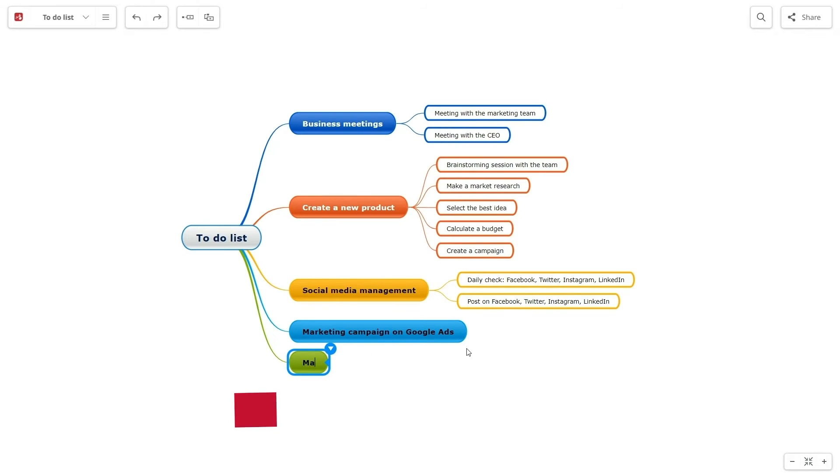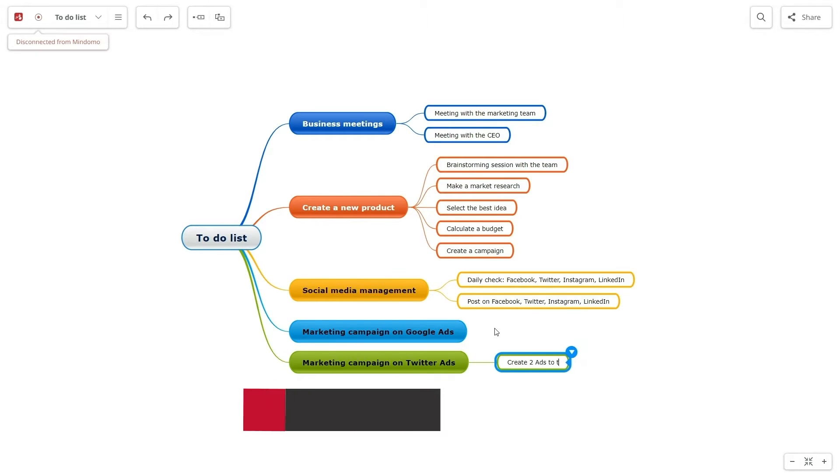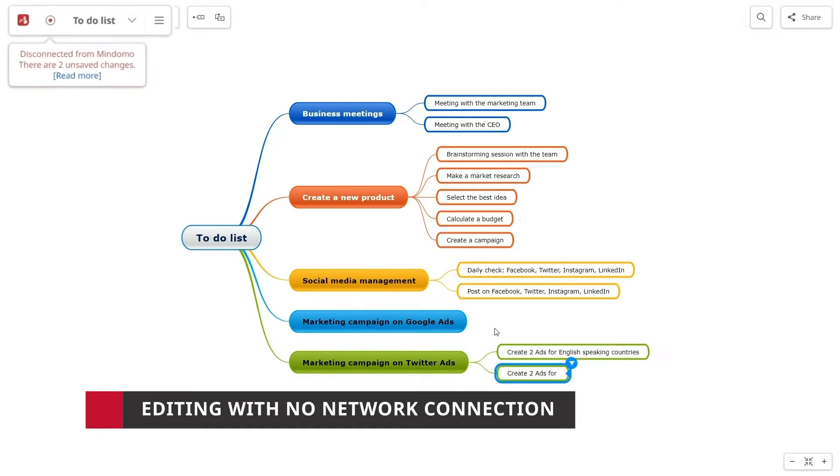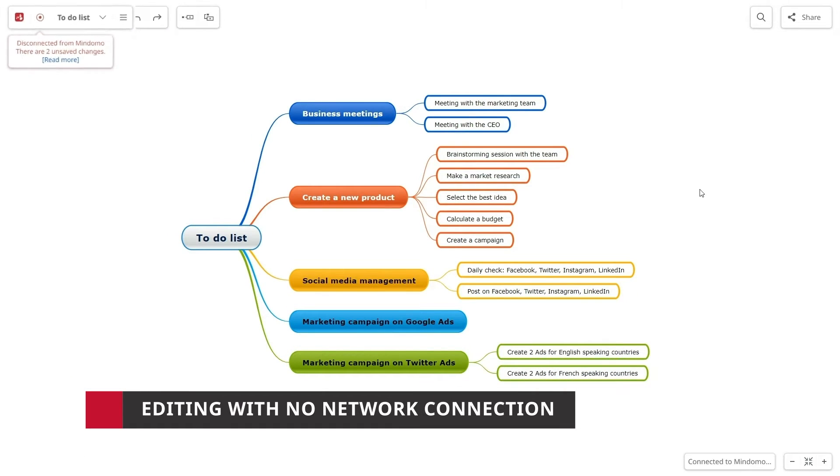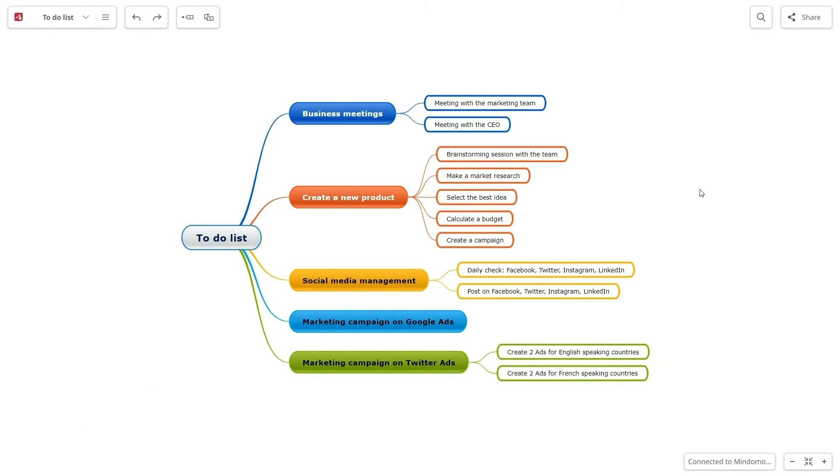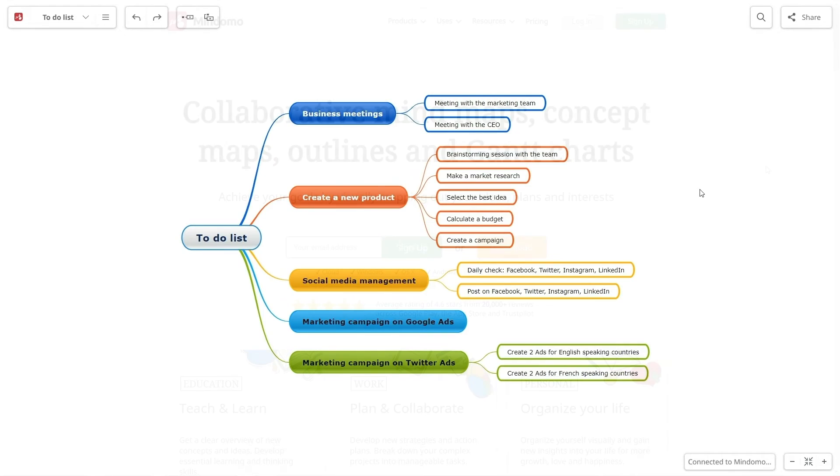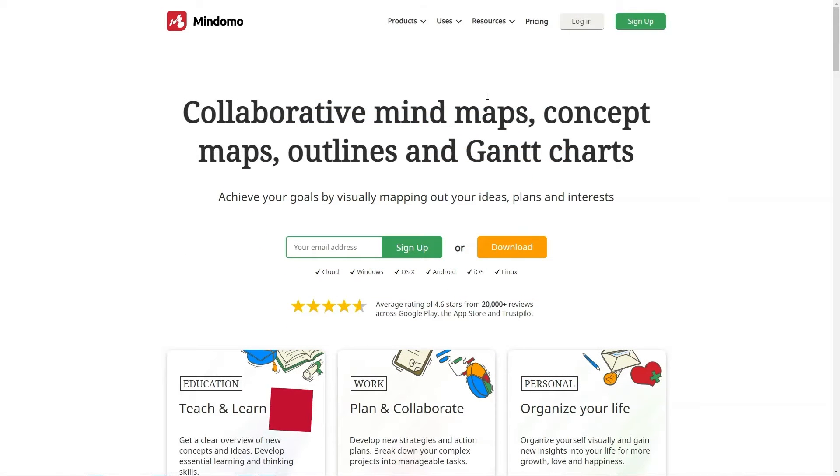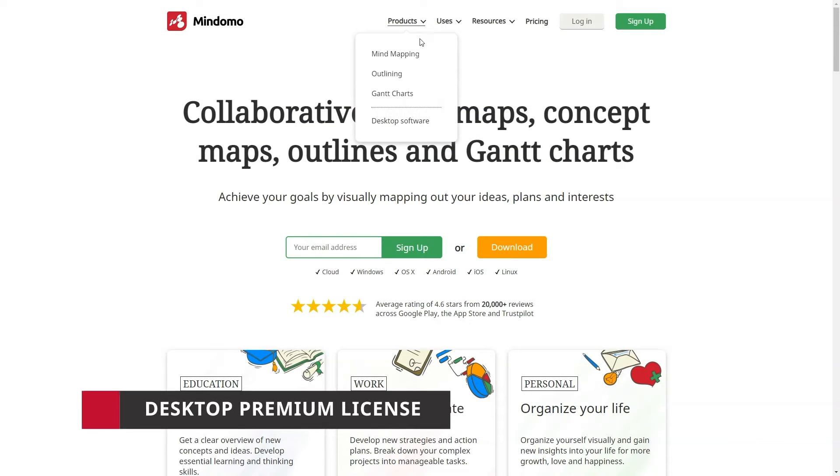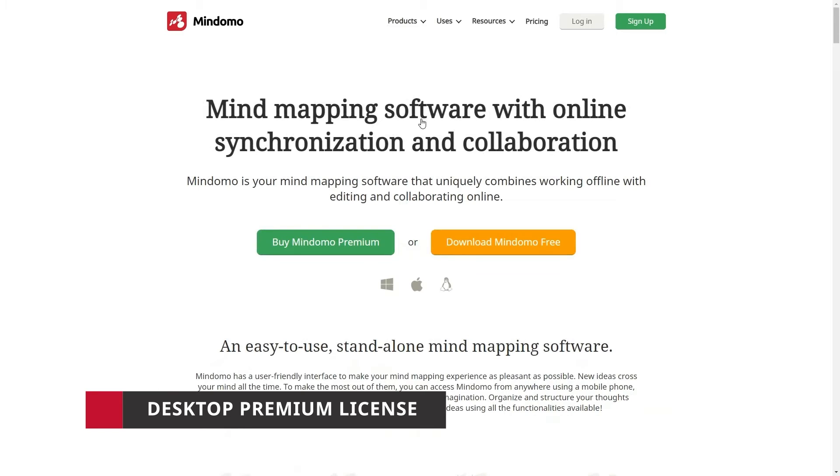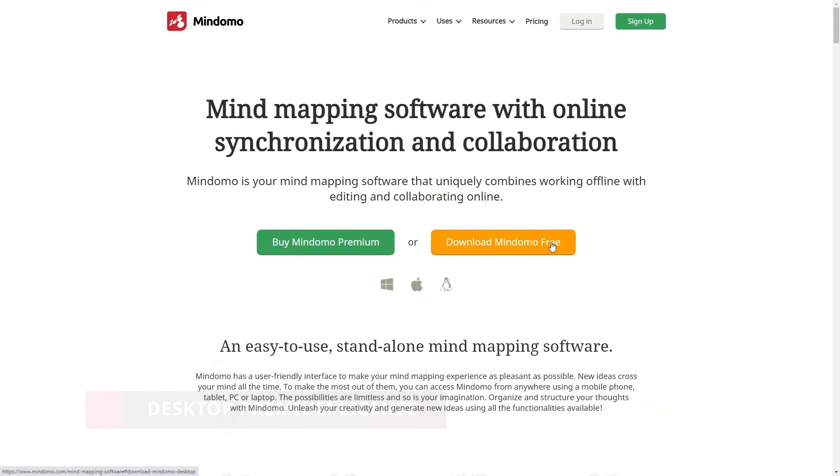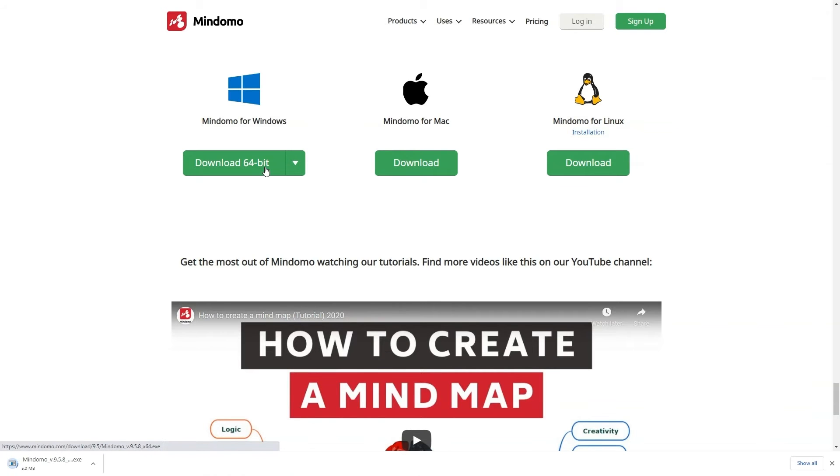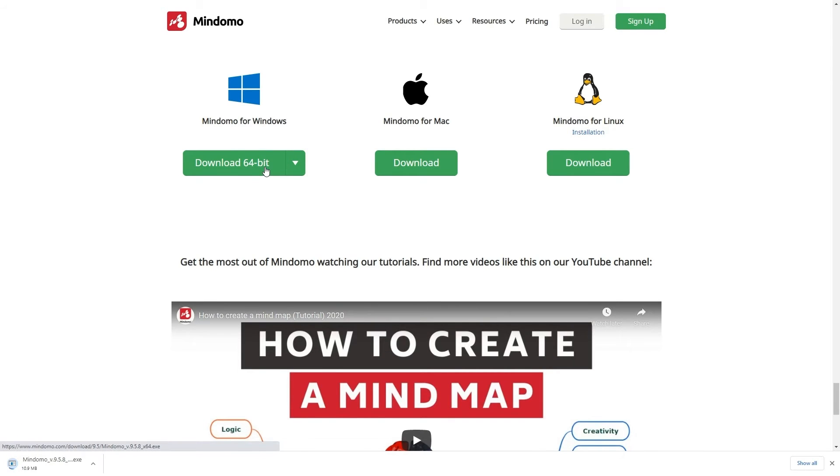You are able to edit your diagrams online even when you lose the internet connection. Mindomo automatically synchronizes the changes when the connection is restored if your browser tab stays open. With this subscription, you also get the desktop premium license. You can use it when you prefer to work offline, for example when you travel. There you have the local copies of your mind maps and you can sync all the changes with the online account.